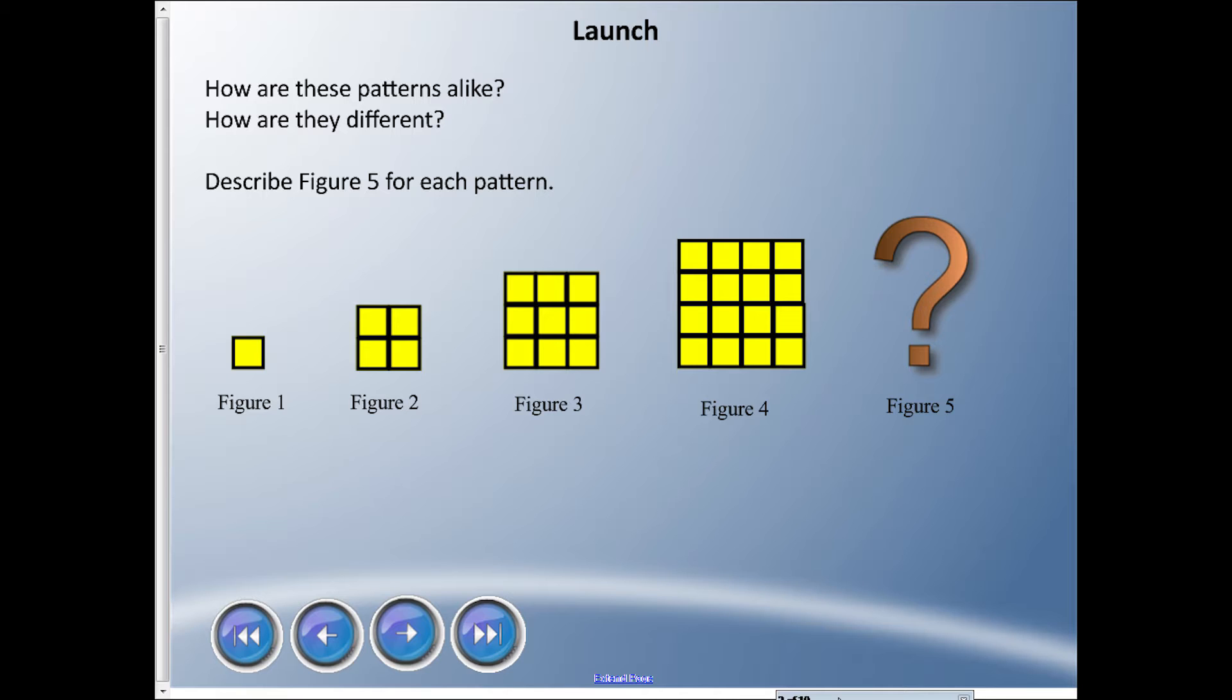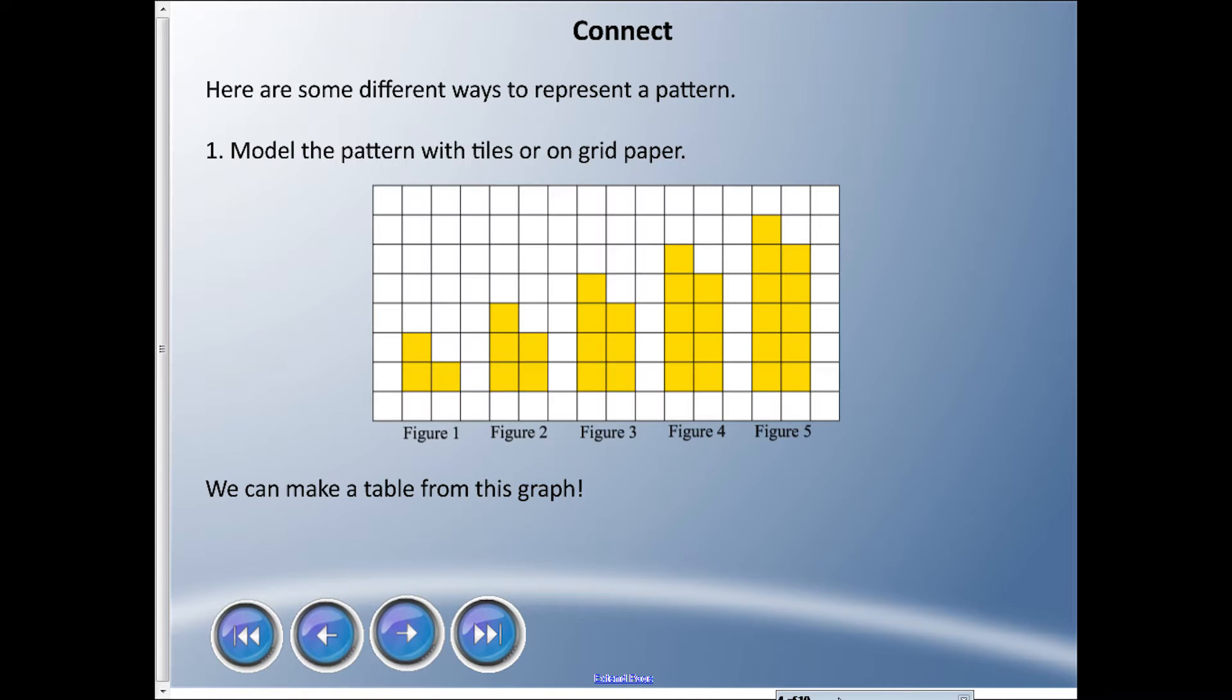Alright, so here's a couple ways we can represent a pattern with coordinates. First thing is kind of just tying it together - we can model a pattern with tiles on grid paper. You can see I started making a pattern here and the pattern increases with every figure. The shapes kind of stay similar but yet they grow.